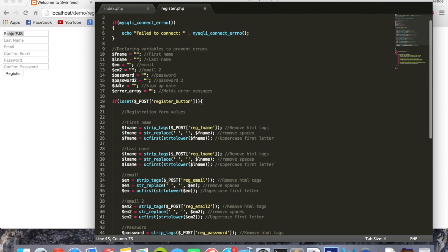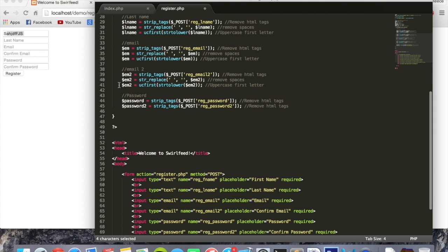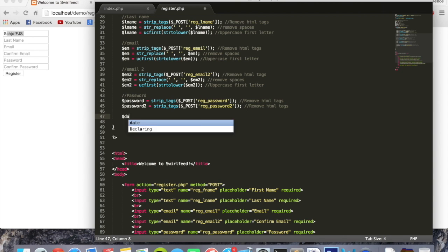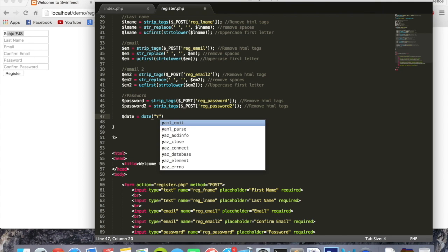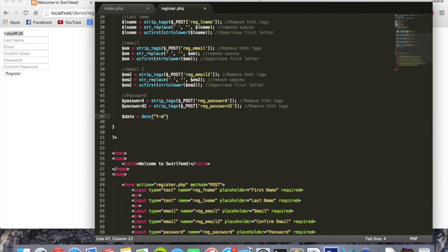There's one more variable we didn't set — date. So we say: dollar sign date equals date, and then this takes the format of the date you want. We put double quotes, uppercase Y, lowercase m, lowercase d, with hyphens in between — so 'Y-m-d'. This gets the current date when the user registers.